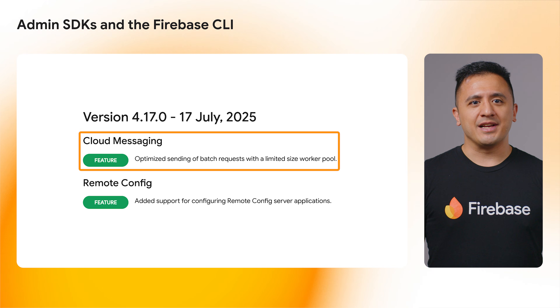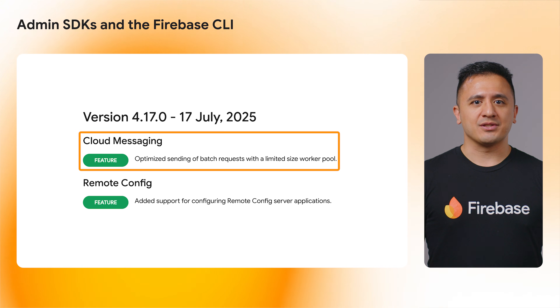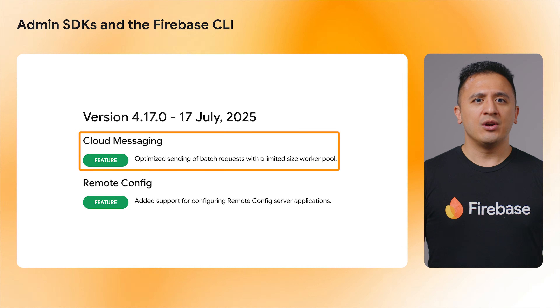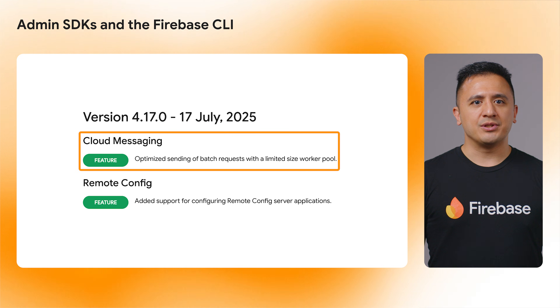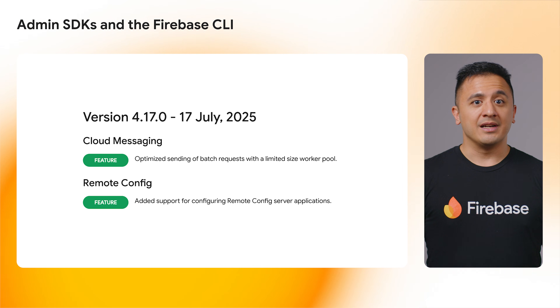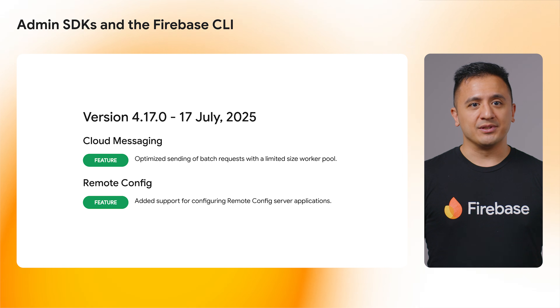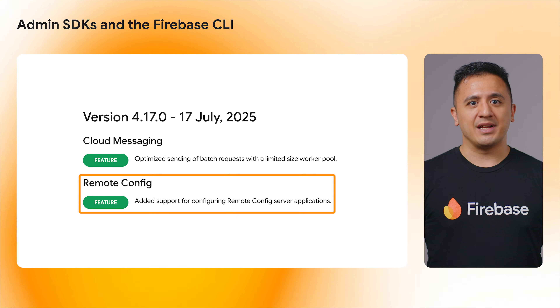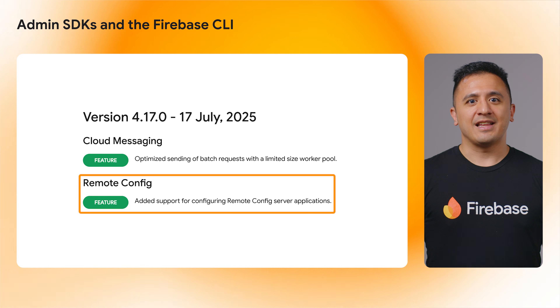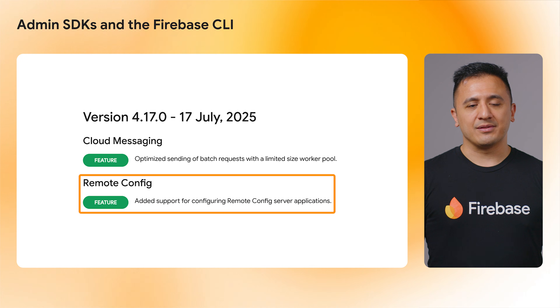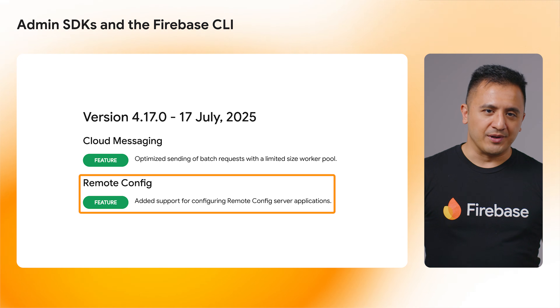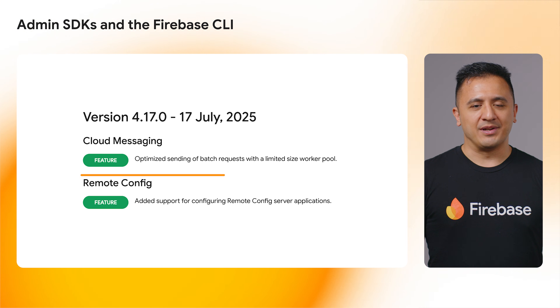Next up, the Go Admin SDK version 4.17.0 received some upgrades. The Go Admin SDK's FCM methods calling SendEachInBatch were optimized through changes made to the worker pool. Additionally, the Go Admin SDK is now the second to have implemented server-side Remote Config, following the JavaScript Admin SDK.